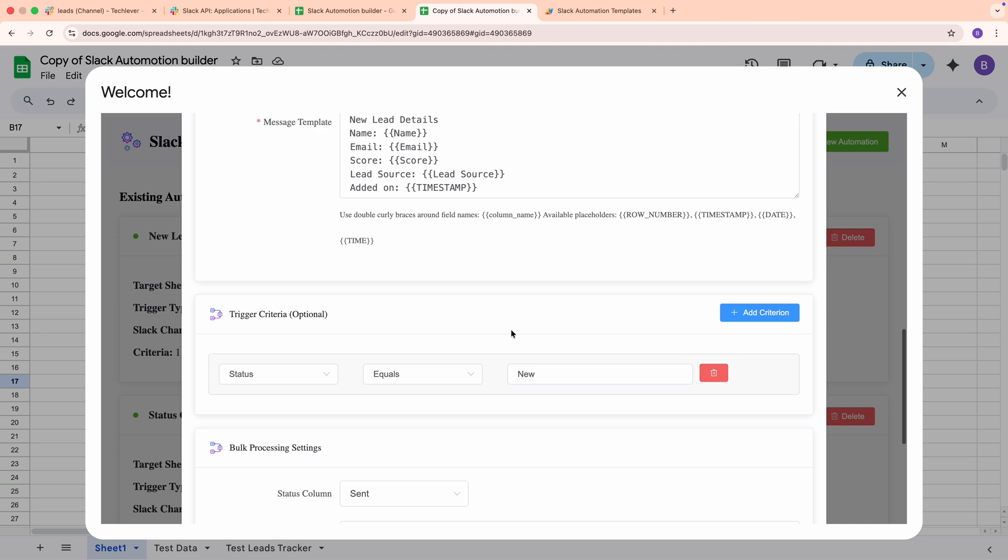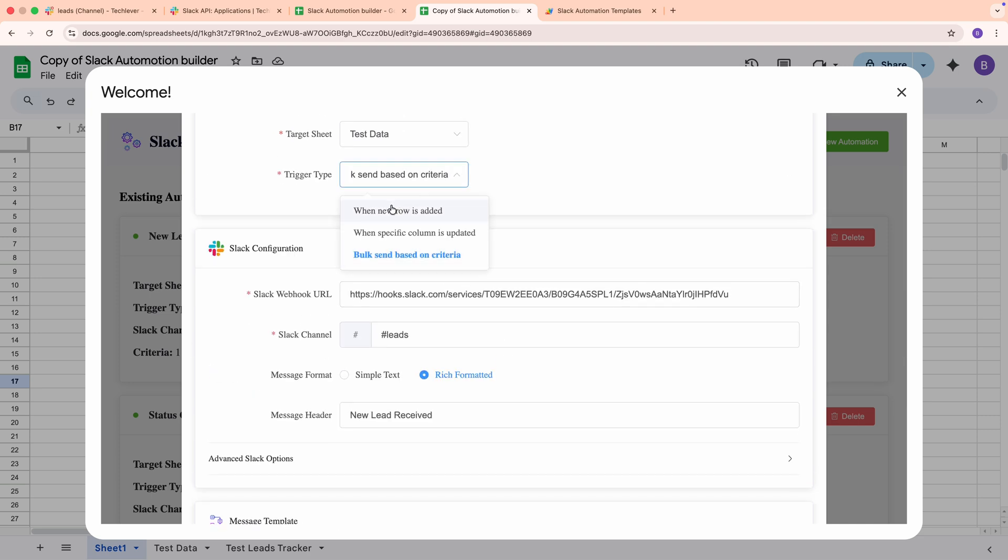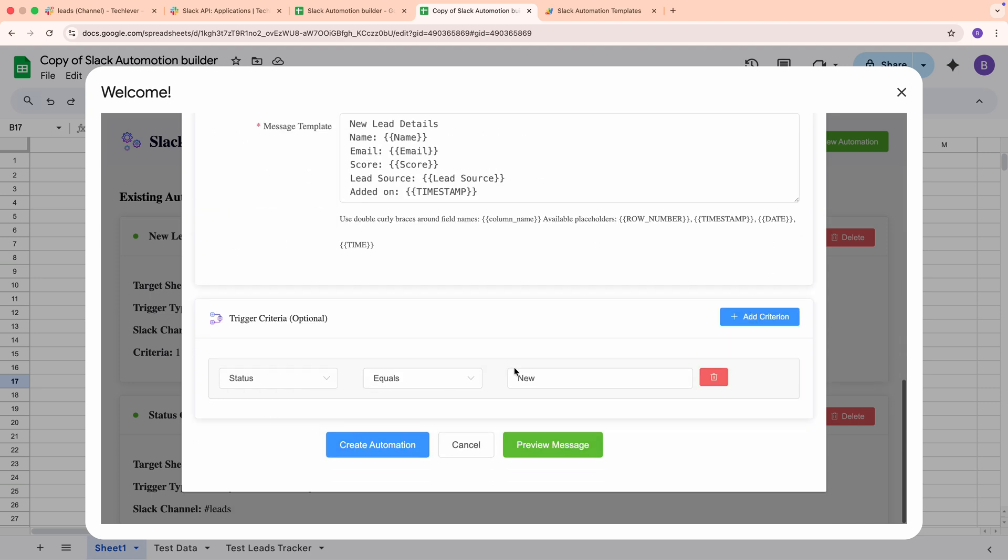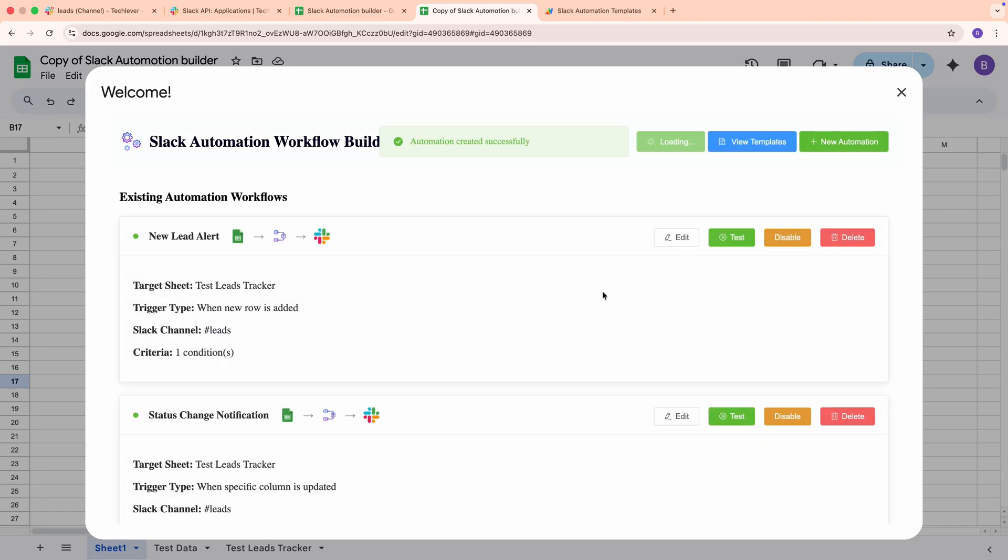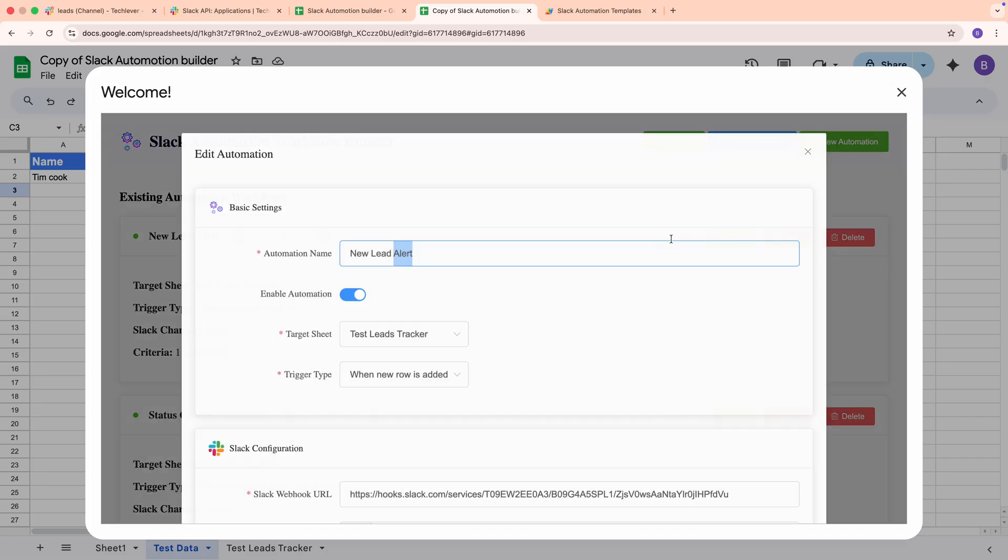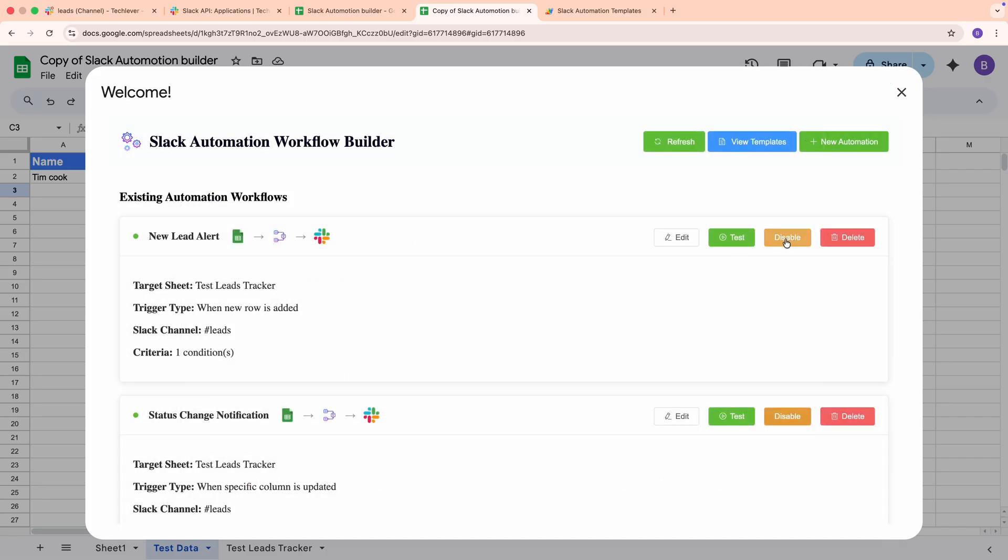When everything looks good, click Create Automation. The builder saves your configuration and sets up the necessary triggers in the background. Back in the list of existing automation workflows, you can edit any workflow, toggle it on or off, send a quick test to validate your webhook and template, or delete it if you don't need it anymore.